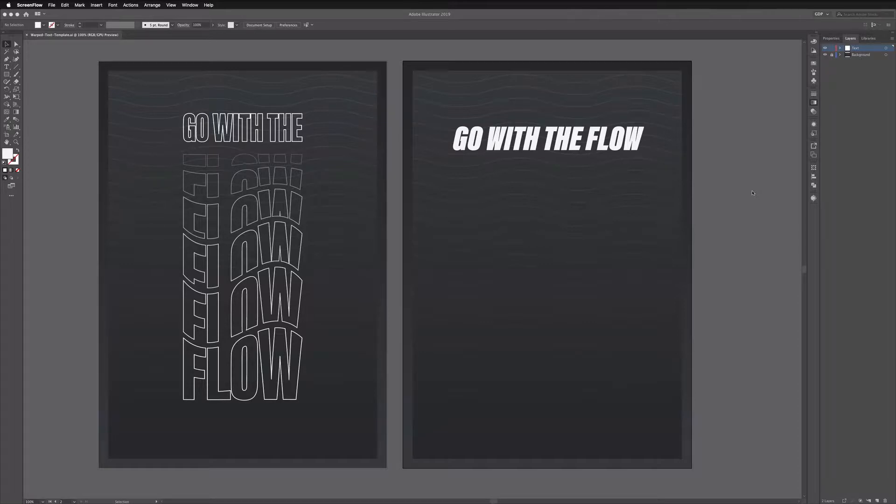Okay so before we start be sure to download the free template file from the link in the description. This is exactly the same file that we're working from here so you can follow along from home.